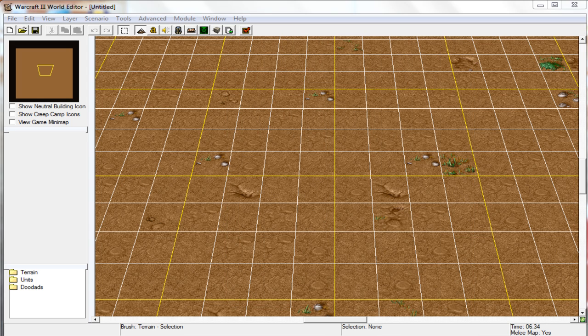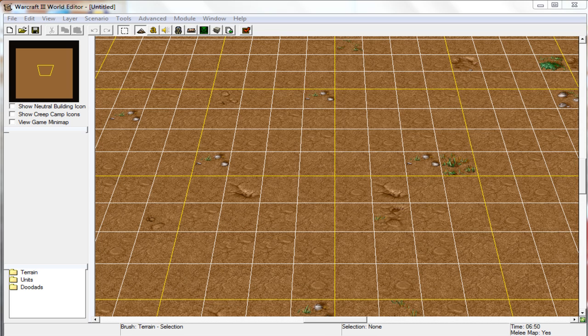Hey everyone, it's Justin here and I'm bringing you guys a Warcraft 3 tutorial on how to use multiple terrains when making maps.